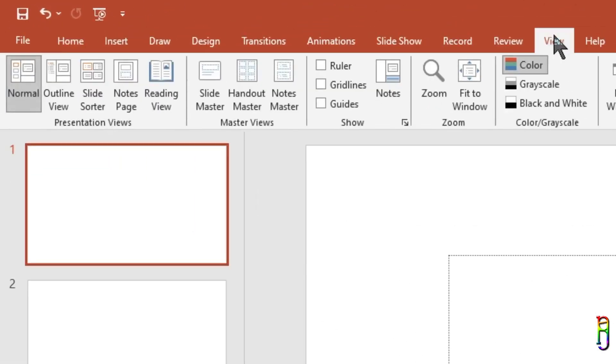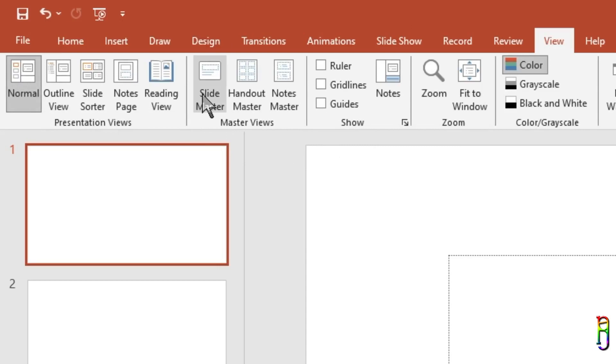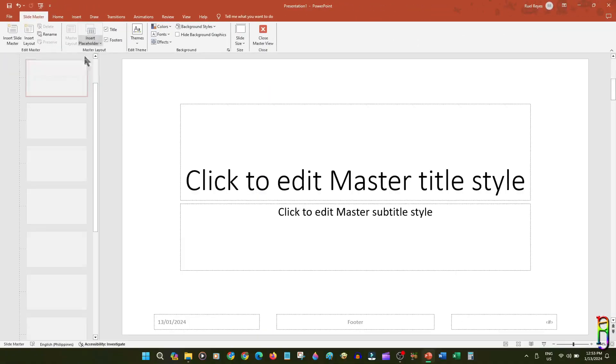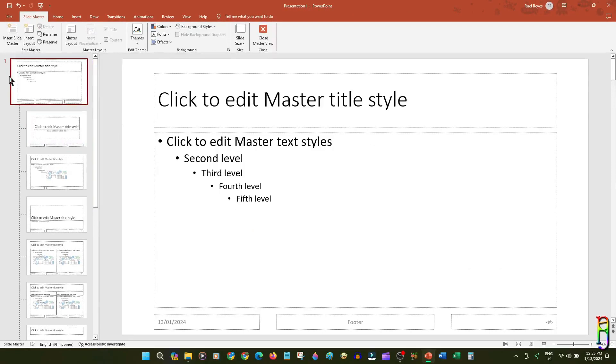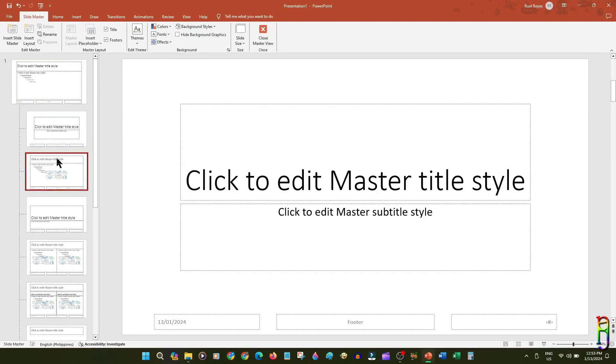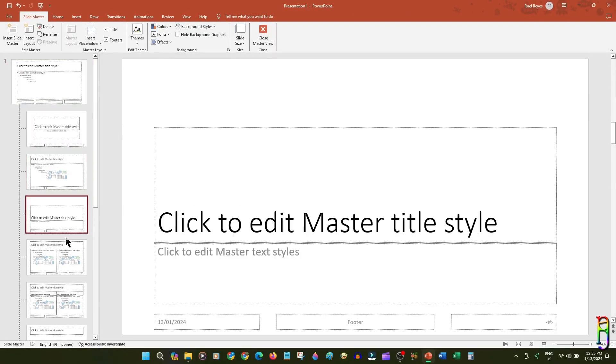Just go to the View ribbon tab, then click on Slide Master. This will open a group of slides which represents the layout of all the slides you can use in your deck. The parent slide here is called the Slide Master, and all the children slides are called the Slide Layouts.